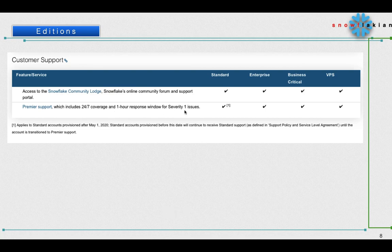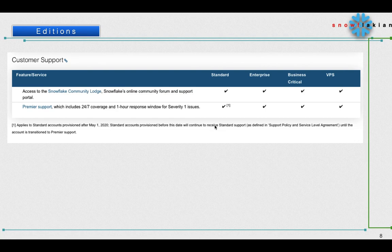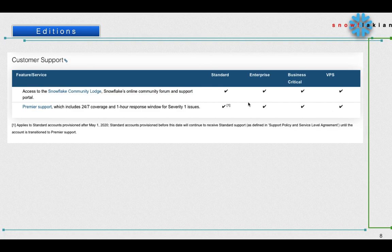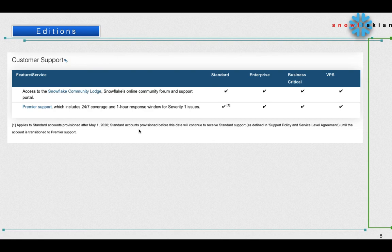Customer support - you will get customer support irrespective of the editions. You can contact and lodge your complaints to the Snowflake customer support starting from Standard Edition to VPS. Premium support, which includes 24/7 coverage and one hour response window for severity one issues, is also available in all the editions. But for Standard Edition accounts provisioned before May 1st 2020, they will not get this premium support. Once they renew, they will be eligible for this.